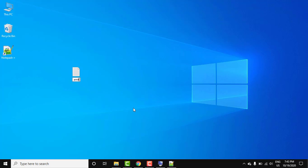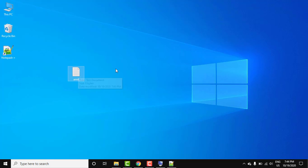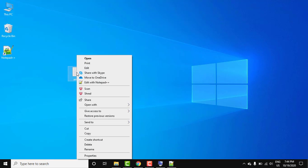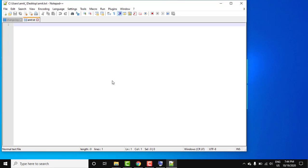You can see txt file got created. It is a text document. Now when I right click it will automatically show 'Edit with Notepad++' because we just installed it. Click on it.